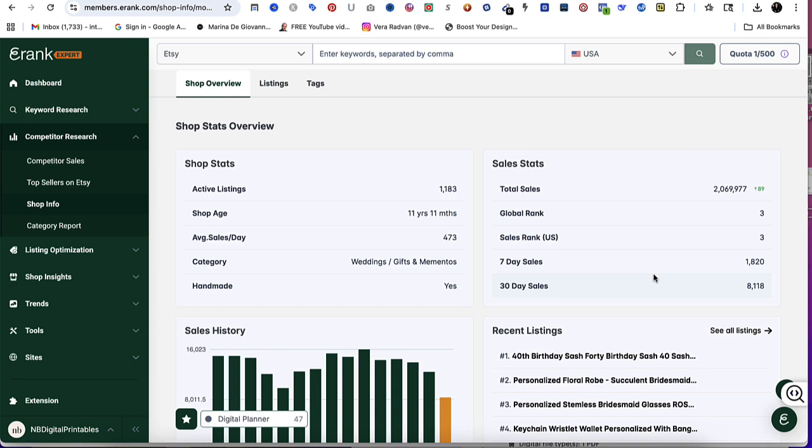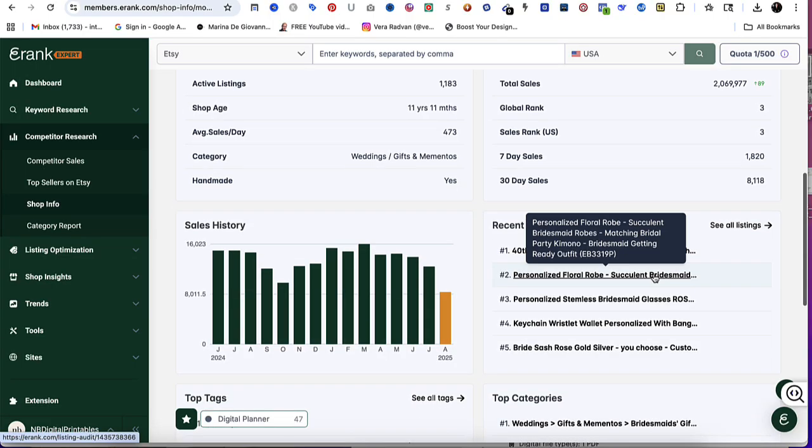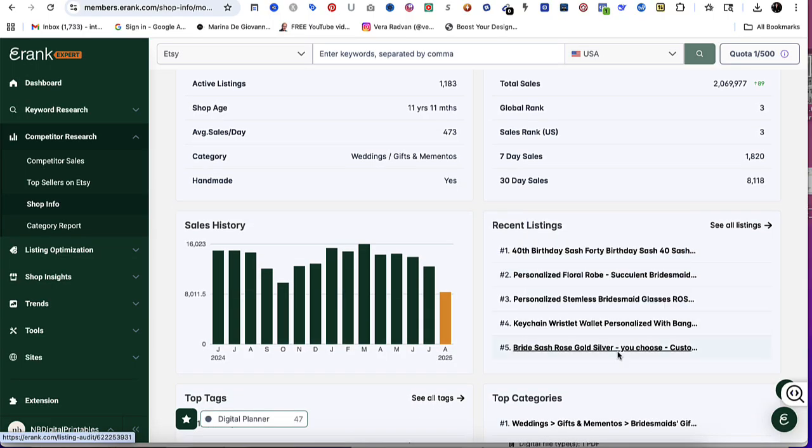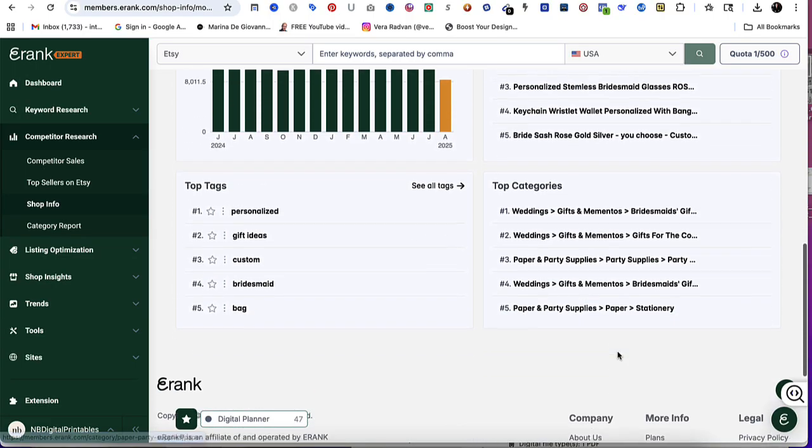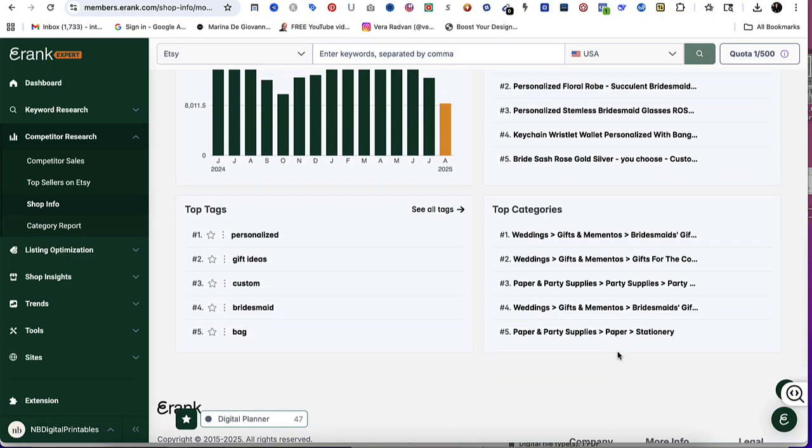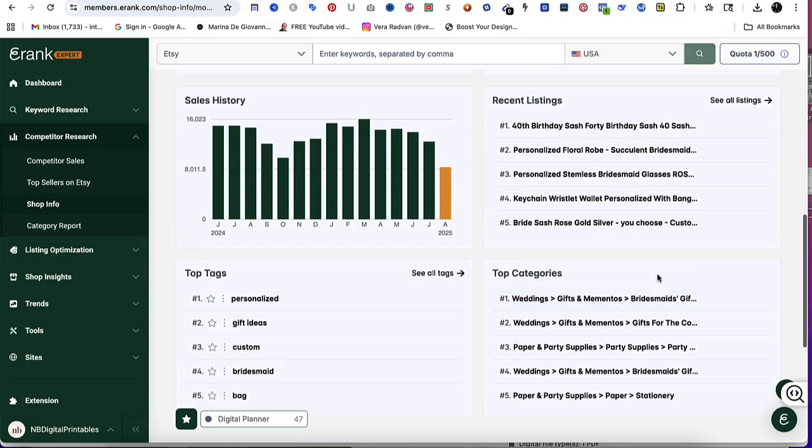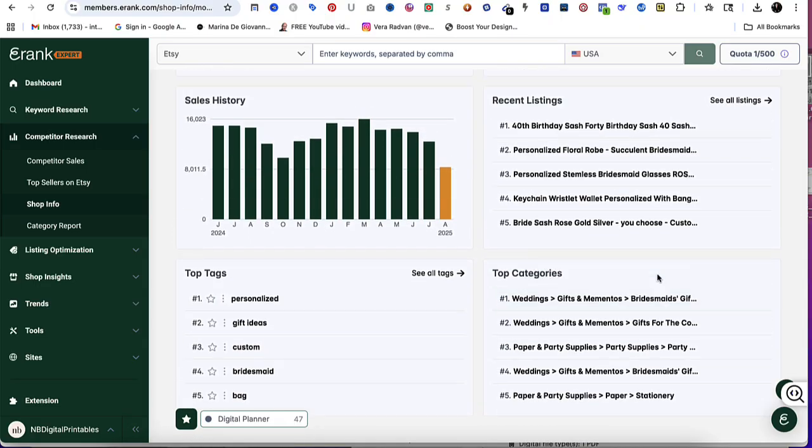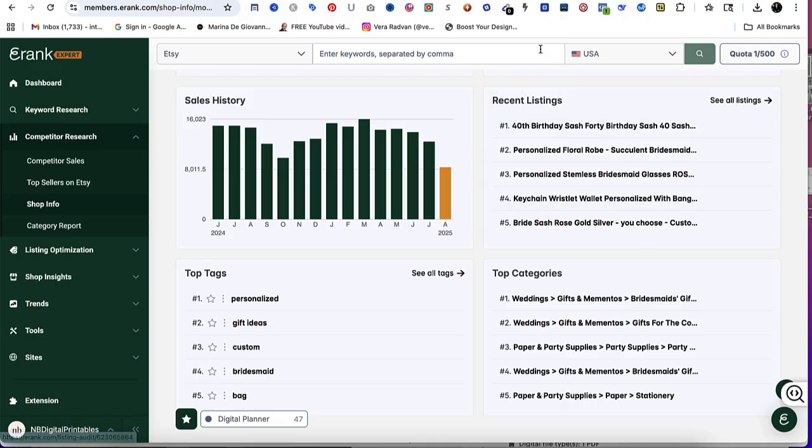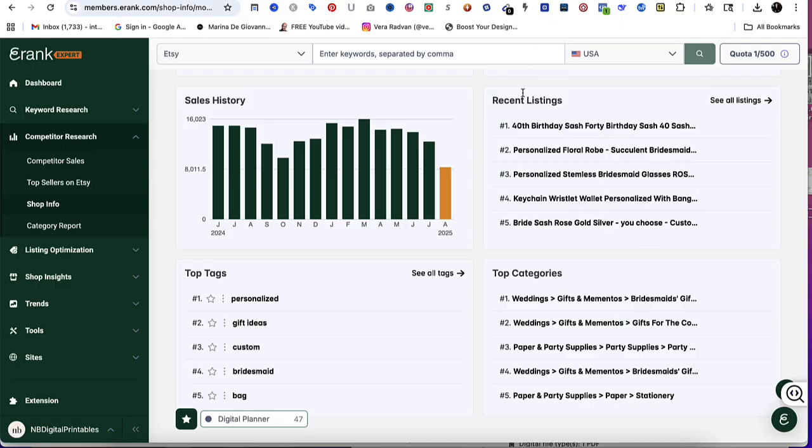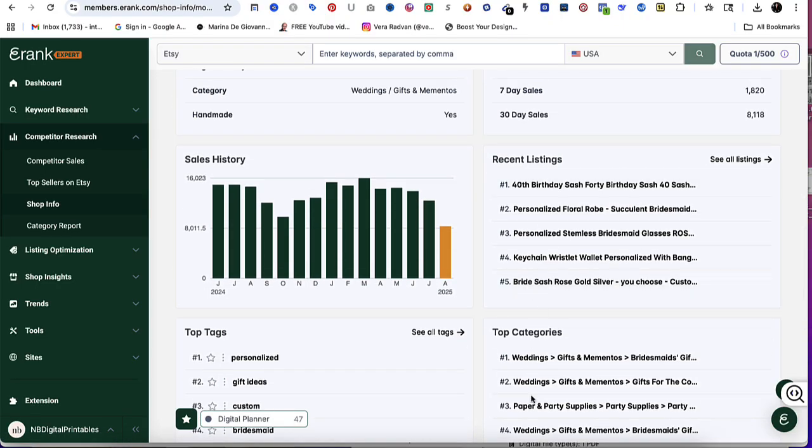When people do searches on Etsy, the five contributing factors for SEO is title, tags, attributes, category, and relevancy. Categories play a huge factor if you get found because that's one of the contributing factors. When people do searches, they refine their searches. They might type in a keyword, then filter it out even more by choosing a category or choosing a specific attribute. That's why it's so important to pay attention to these little things.